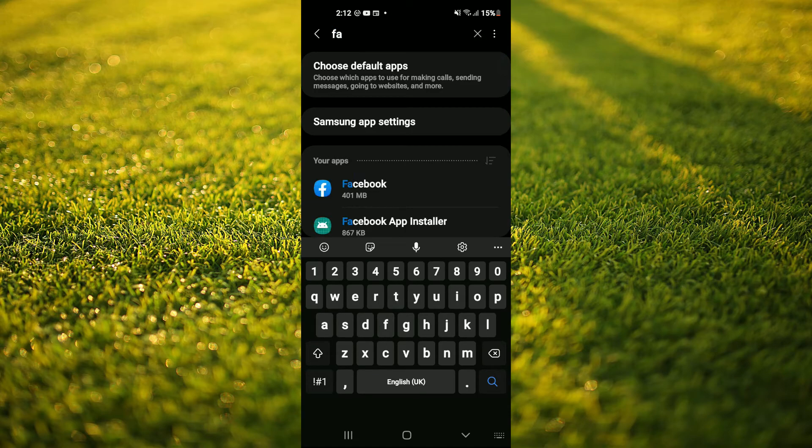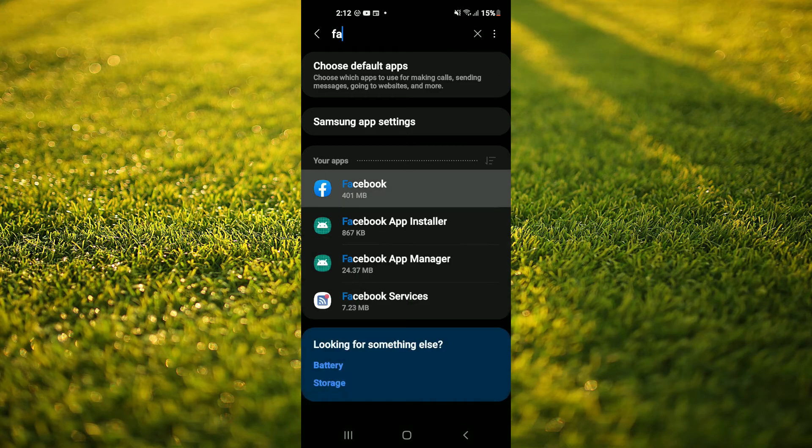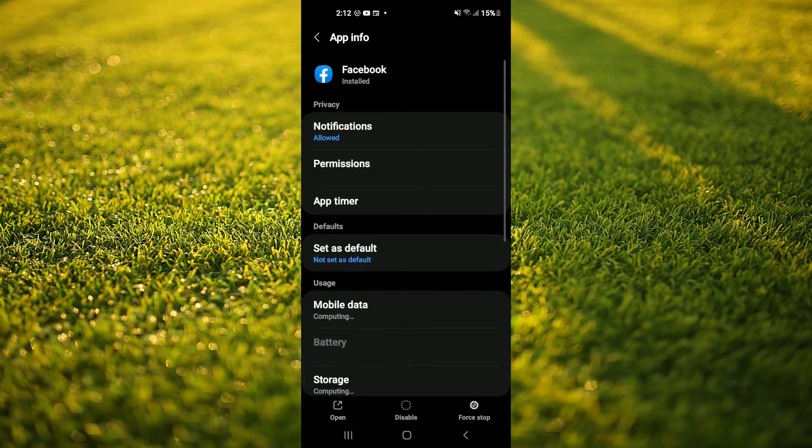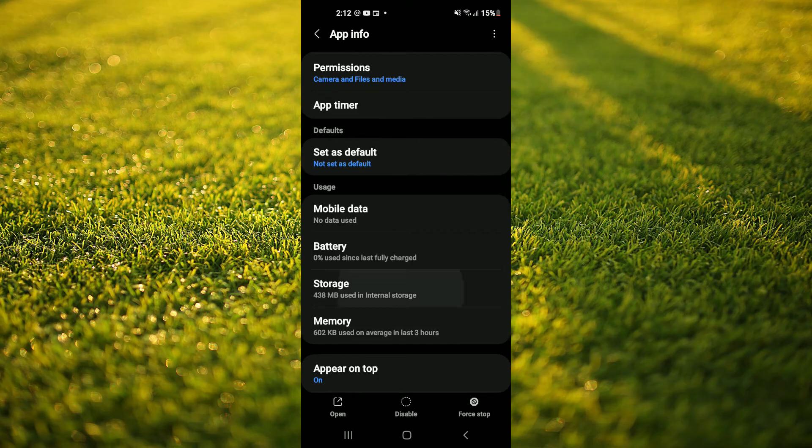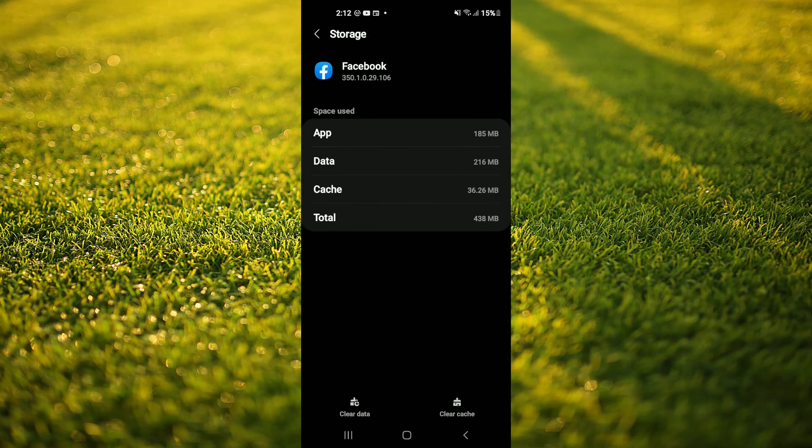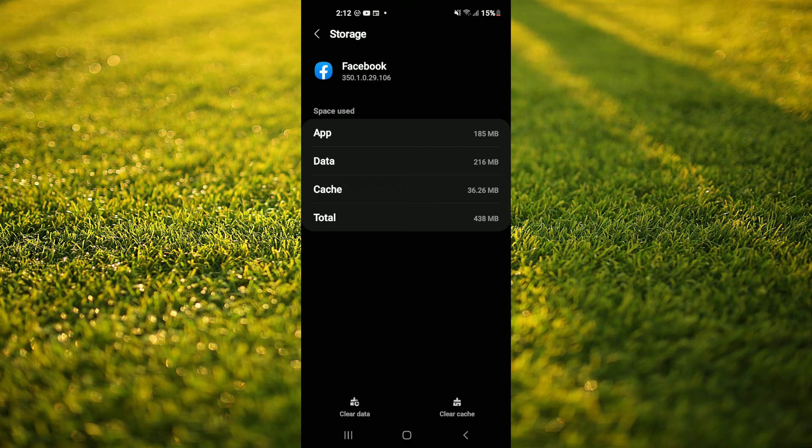You're going to type in Facebook and from here you're going to select Storage. Then you're going to tap on Clear Cache in the bottom right hand corner.